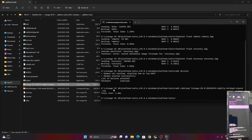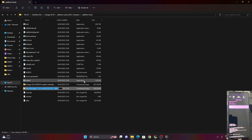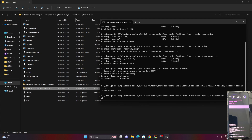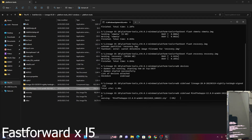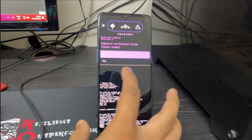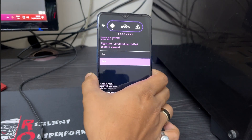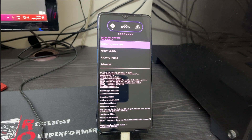To sideload the GApps, type 'adb sideload' followed by the GApps filename — right-click, show more options, rename, Ctrl+C to copy, then paste in CMD and add '.zip' at the end. Press Enter and wait for it to sideload. You may get a 'signature verification failed' prompt — use Volume Down to select 'Yes' and press Power to install anyway. The GApps will then proceed to install.